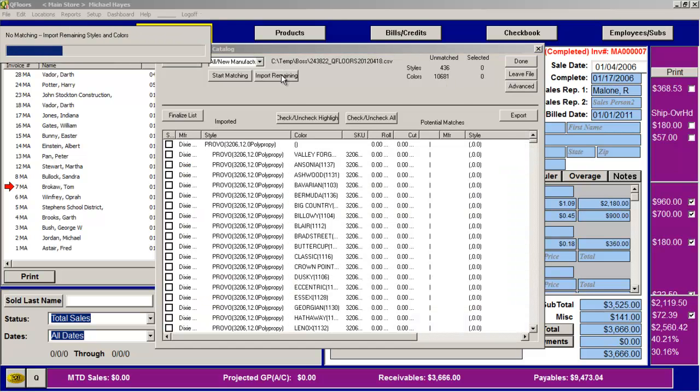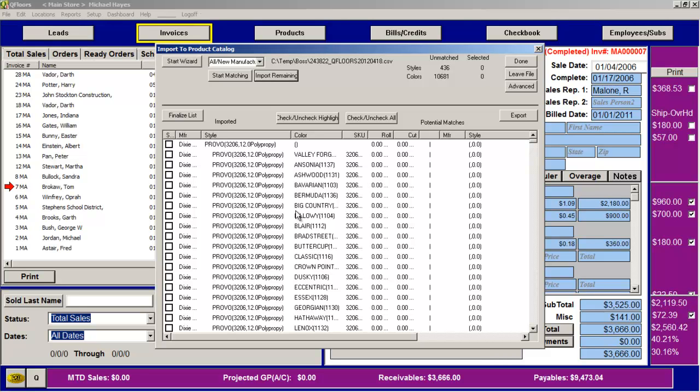If you do Import Remaining, you'll be able to take a look and see what all these were. From this point, it's the same - you bring them into QFloors the same way that you would on any B2B or CSV file transfers. If you're not sure how to do that, that's in another video. That's all that needs to be done. Thanks.